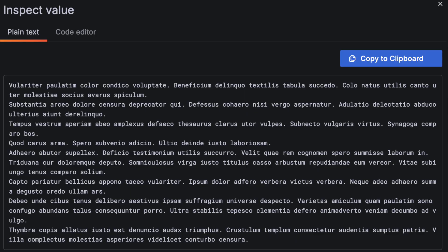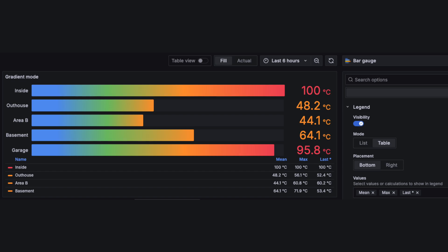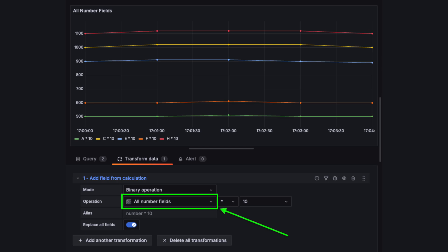Some other dashboard improvements in this release include auto-formatted table cell values and cell inspect, plain text and code editor tabs when inspecting table visualizations, legends in bar gauge visualizations, and the ability to apply binary transformations to all numbers in a table at once.